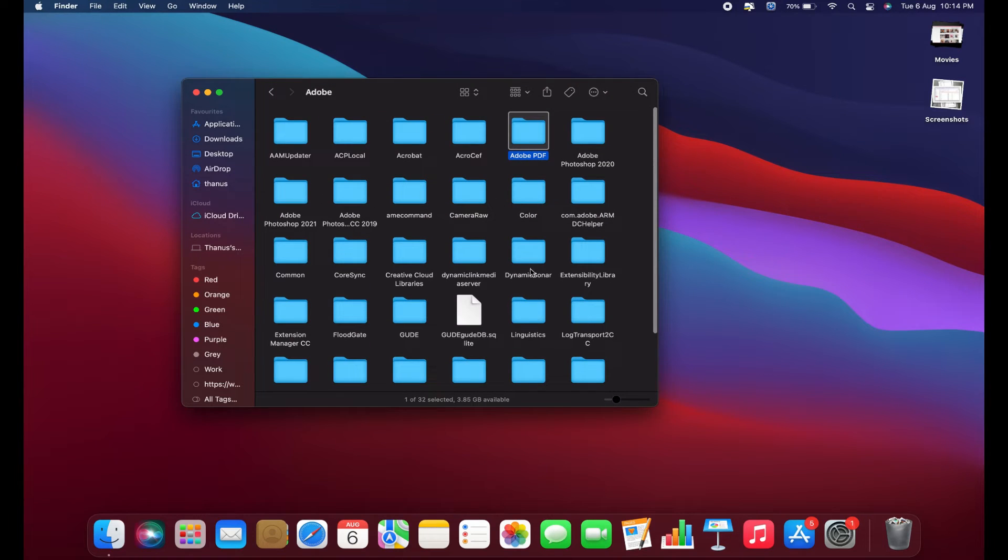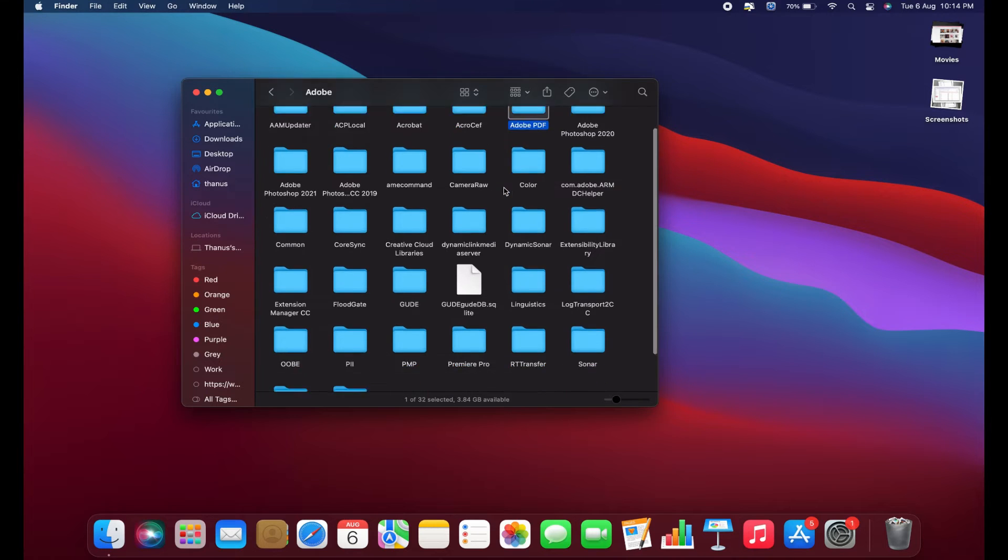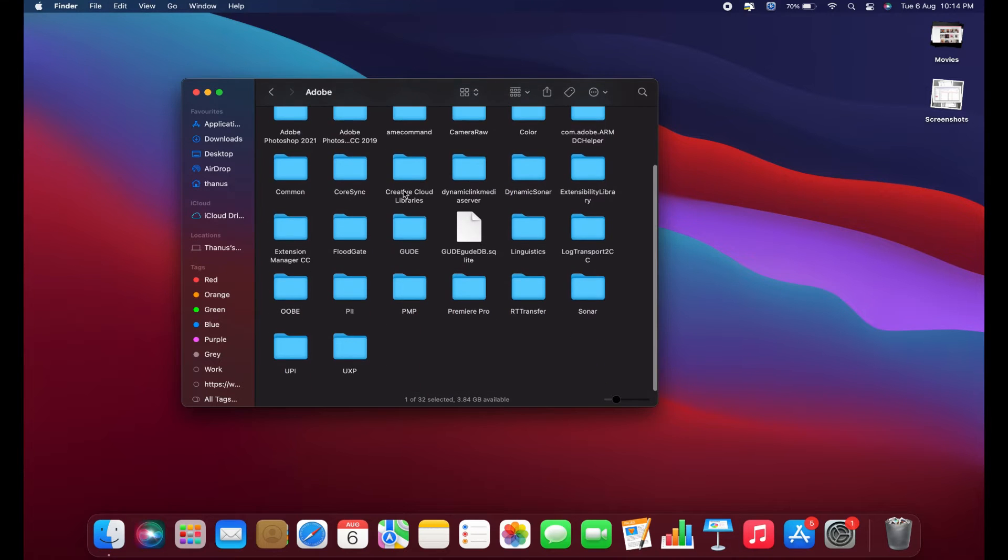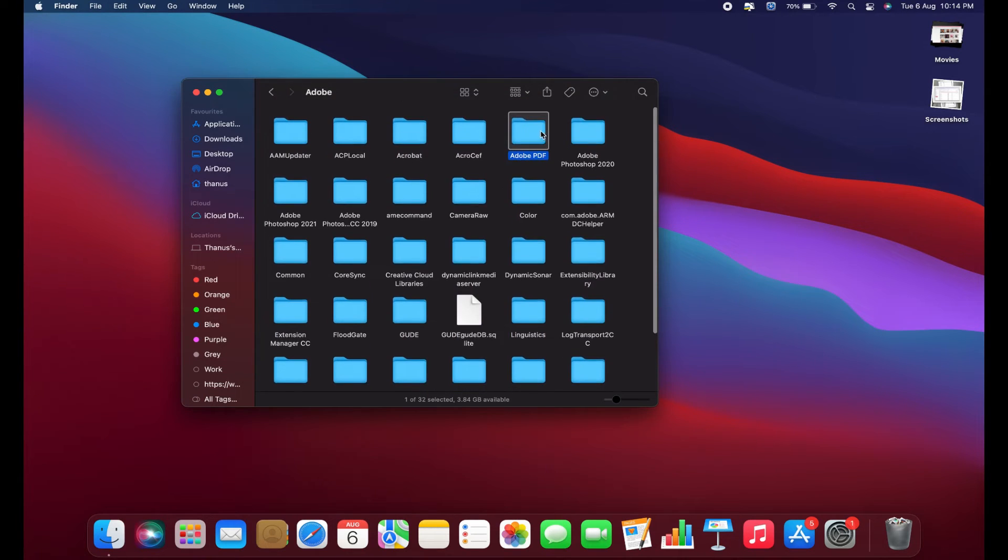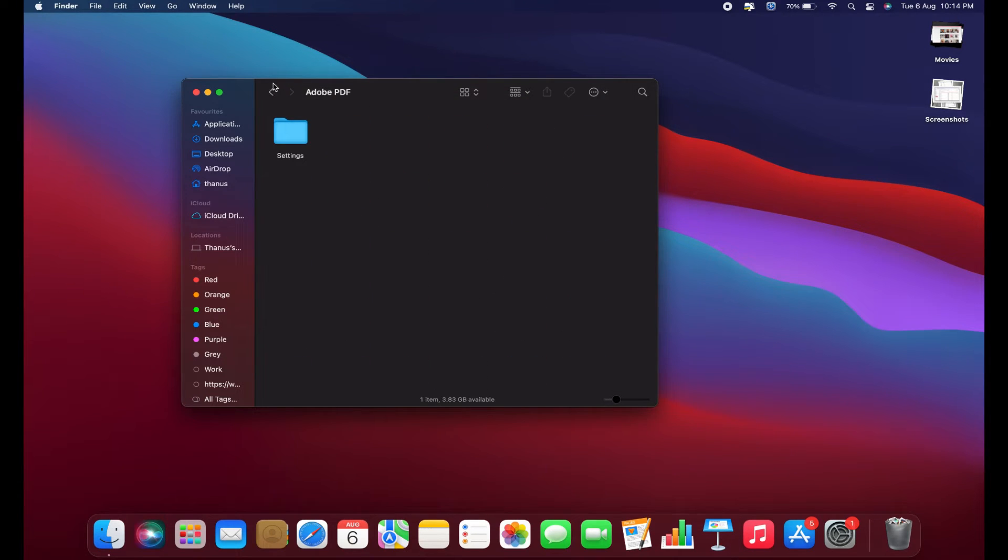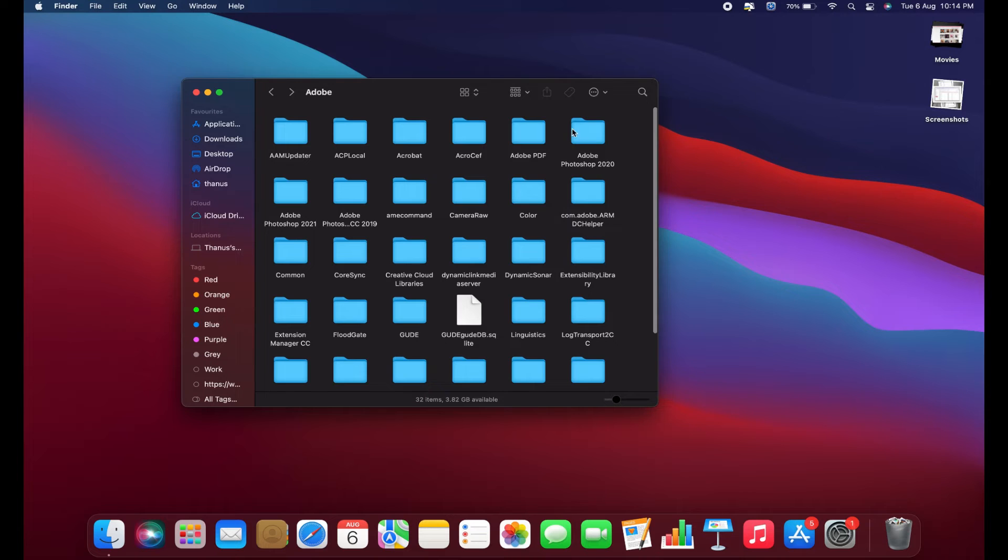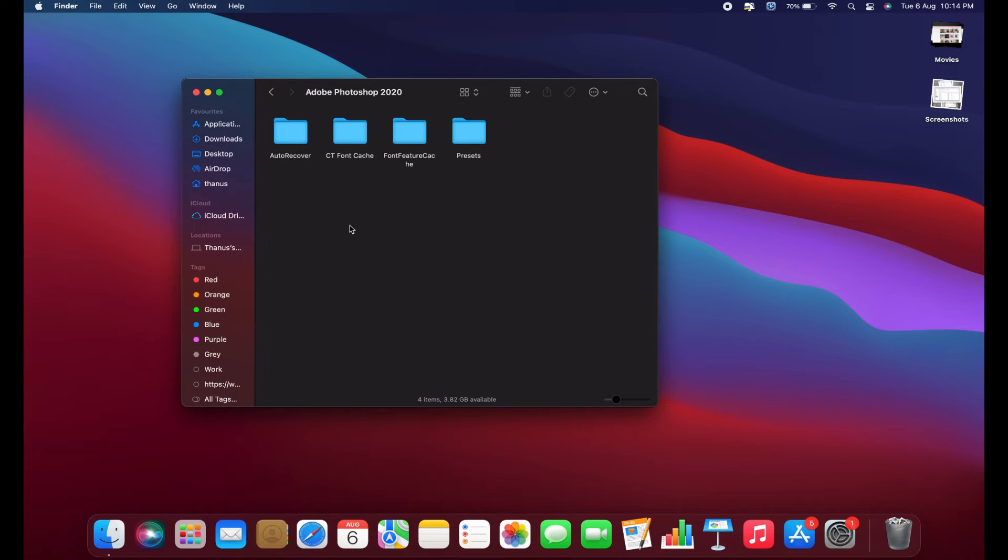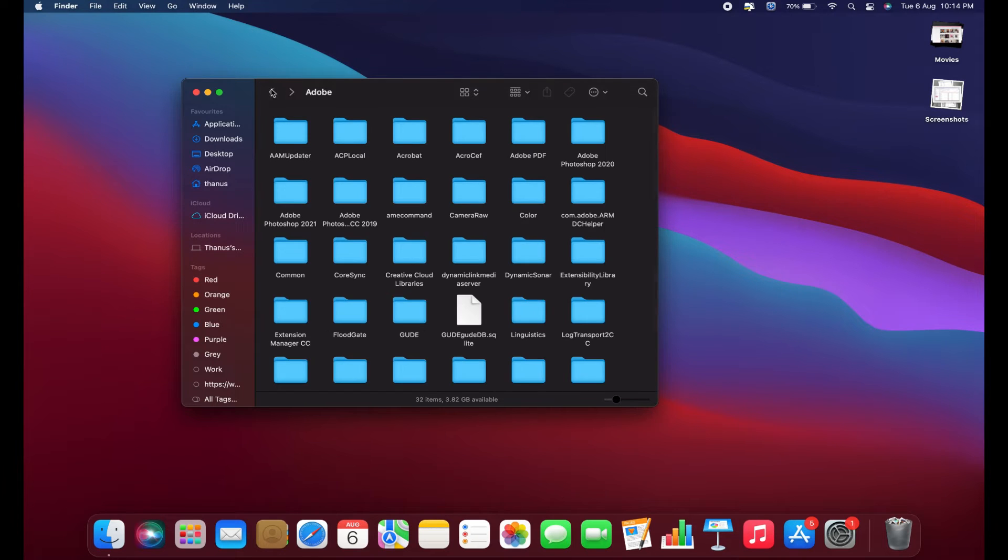In the Adobe folder, you'll find numerous subfolders and files. These can include various remnants of the software that may be causing the pop-up issue. To resolve this, you'll need to remove these leftover files and folders.